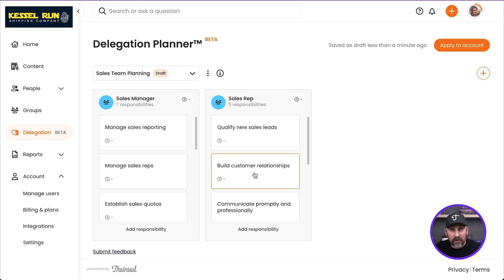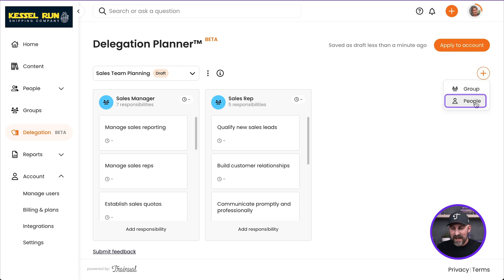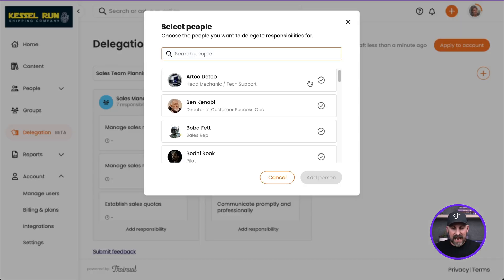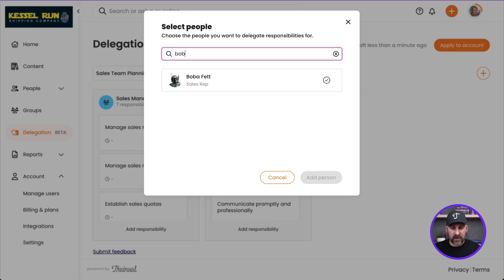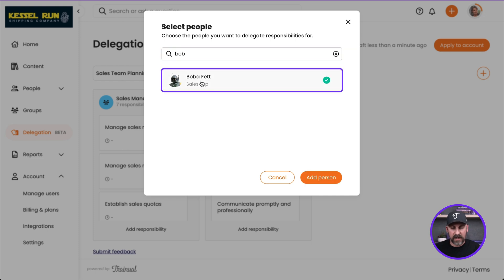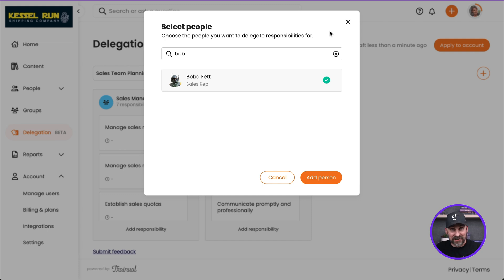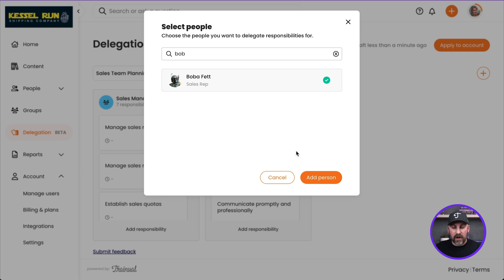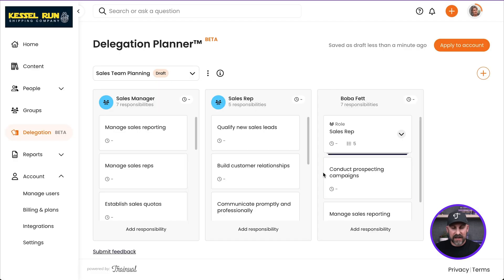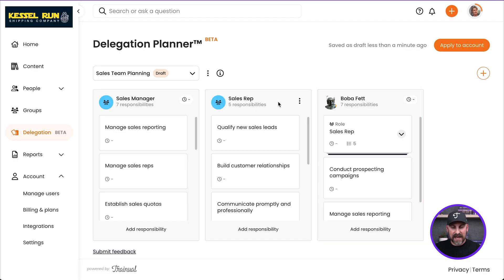I have people that I want to be part of this planning as well. So I'm going to hit the plus sign here and click on People. And I'm going to go grab Boba. Boba is my Sales Rep. I'm going to go ahead and grab Boba right there. You'll notice that there is not a button here to add a new person. So if you want to use someone here in the Delegation Planner, you need to have already created their profile here in the Manage Users page of your account. So I'm going to go ahead and click on Add Person. And now we've got Boba in here, and now we are basically ready to do our planning.